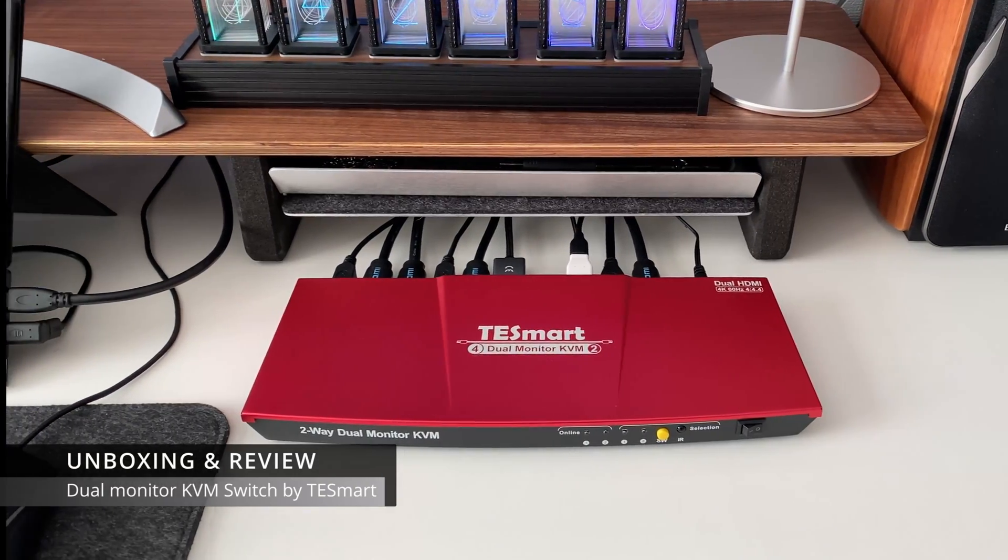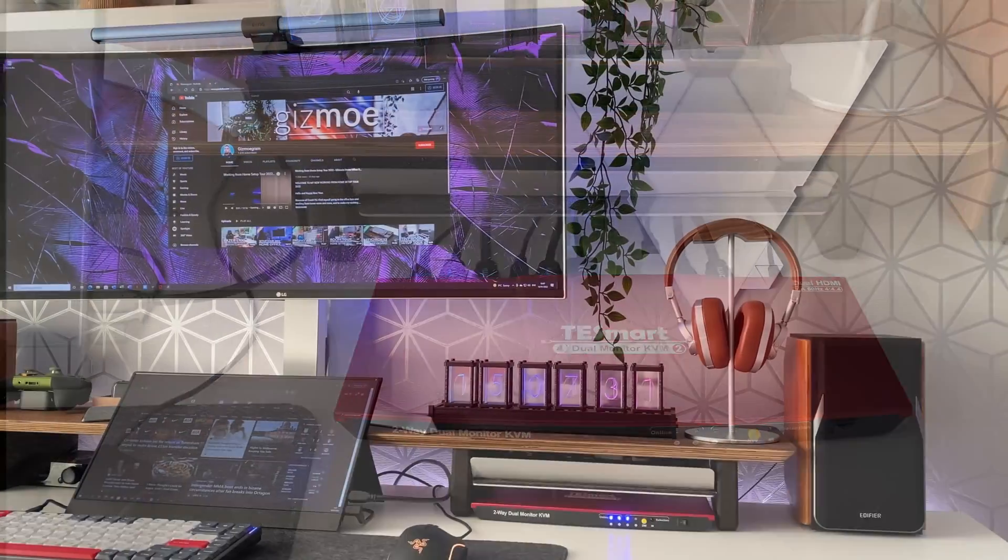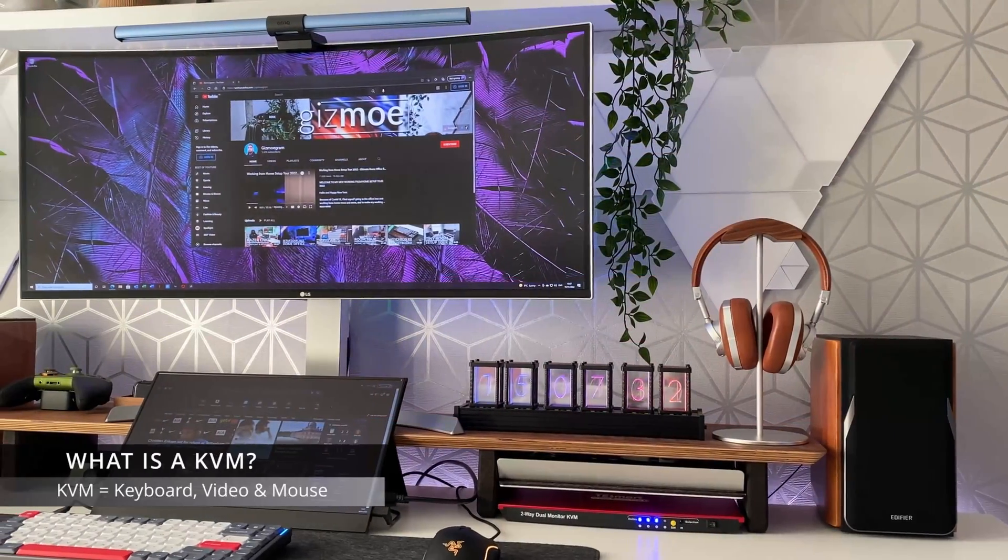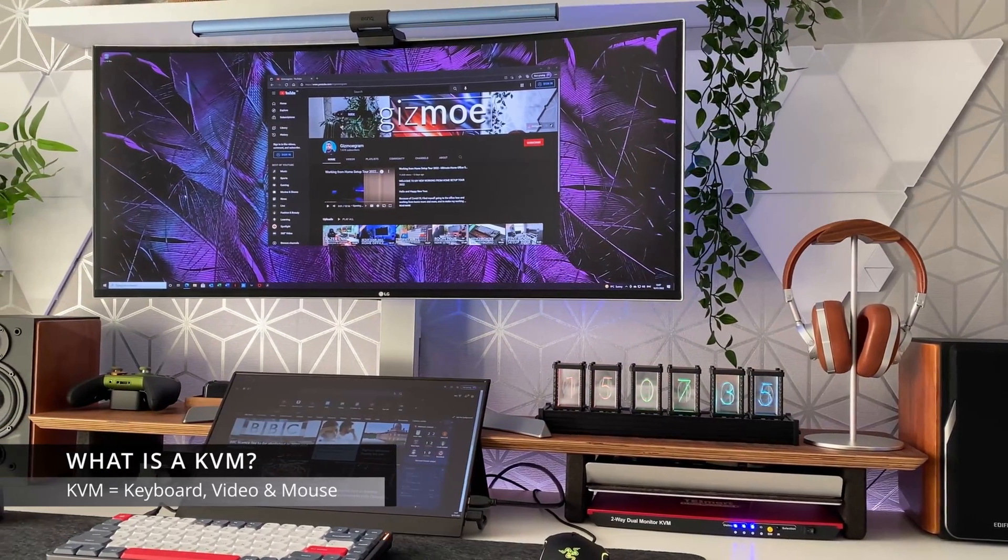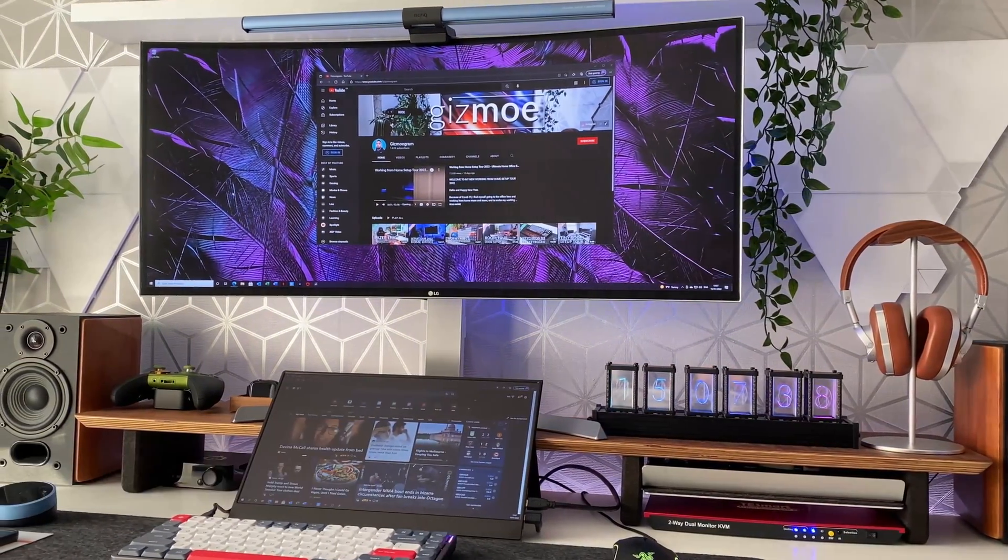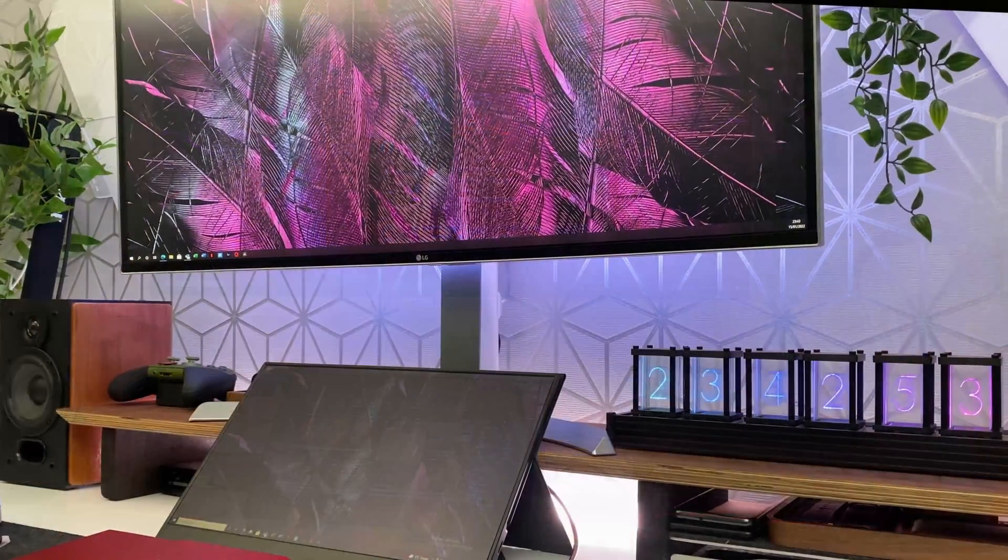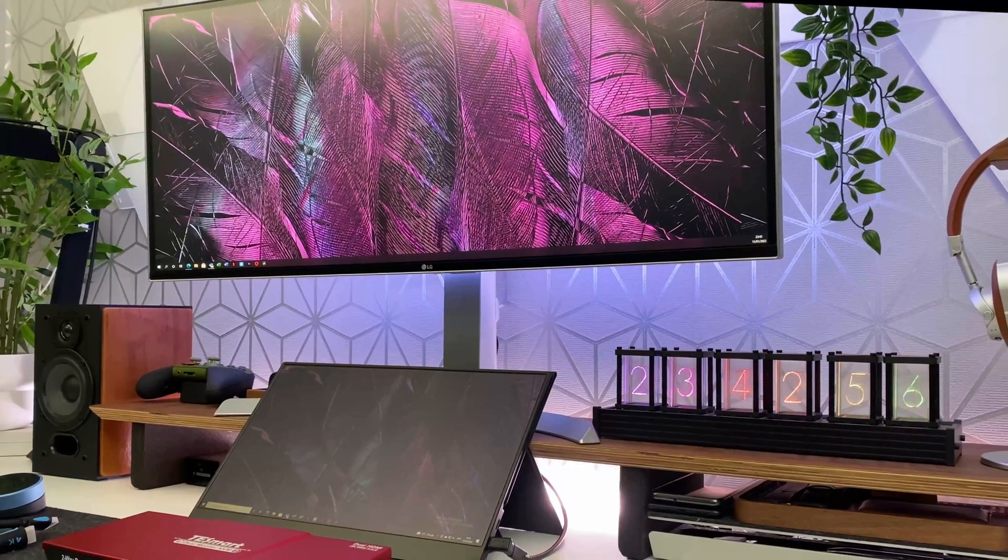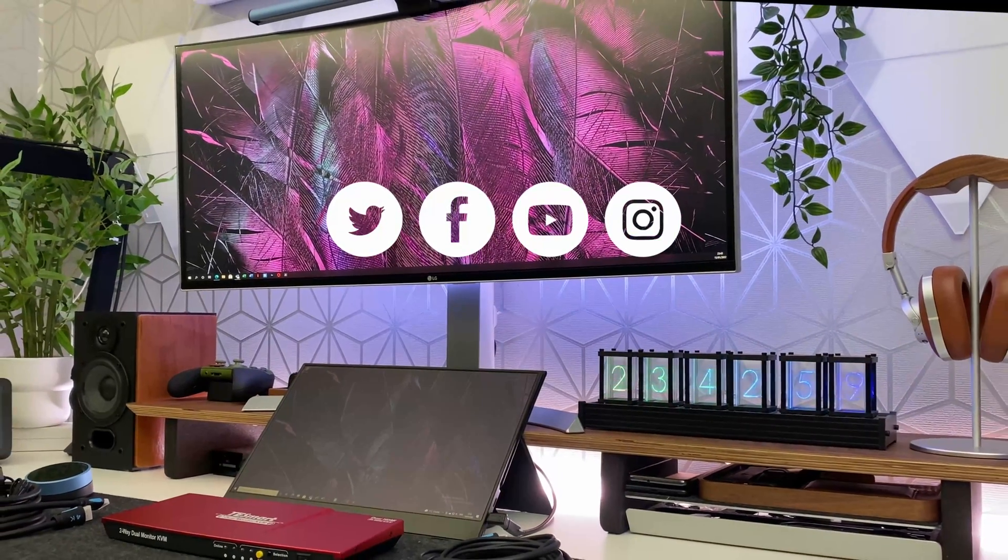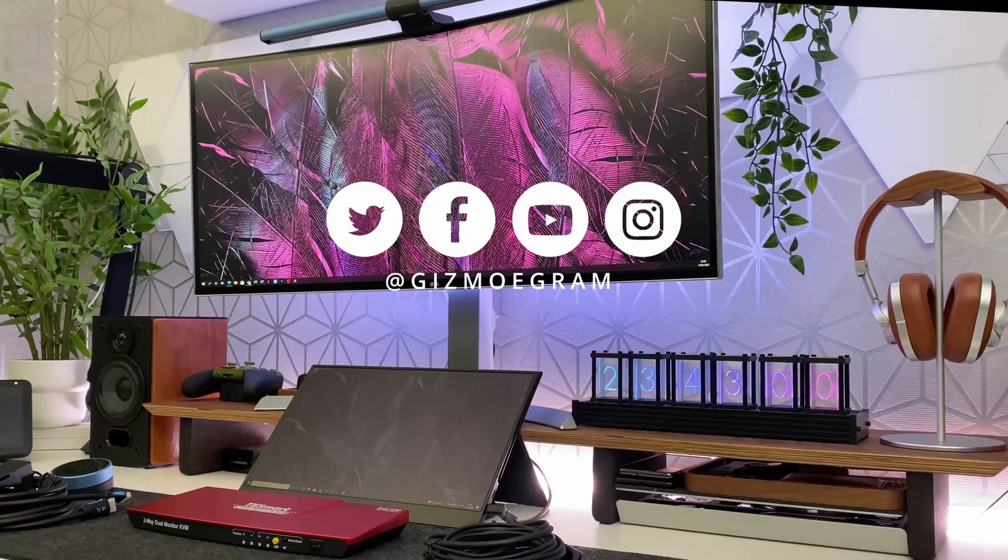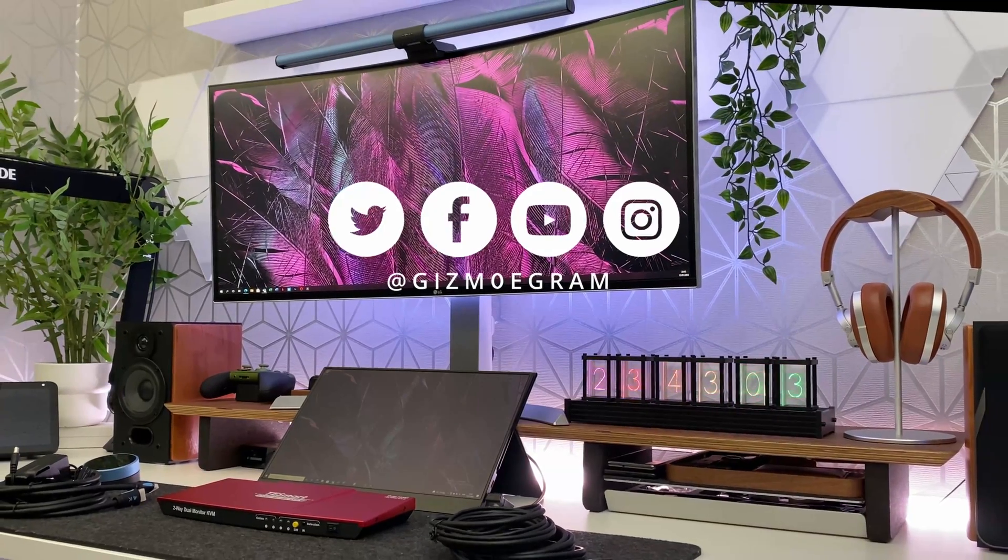The KVM switch is a device that lets you control two different computers using one set of keyboard, mouse and monitor. Any queries or questions leave them in the comments and I will do my best to come back to you. So let's jump straight in.